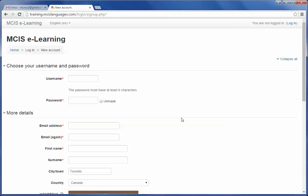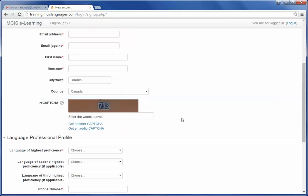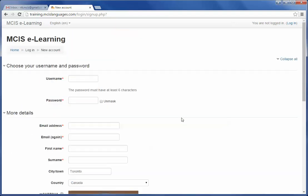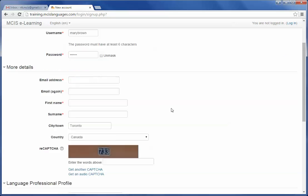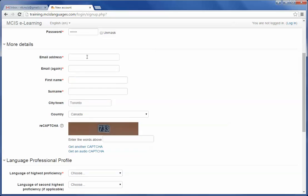This will open up a simple form for you to fill. Please start by entering your preferred username, then your password. You may wish to click the unmask button to see the password you type to avoid any mistake.